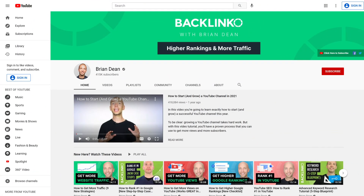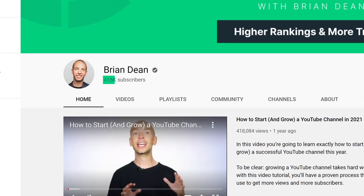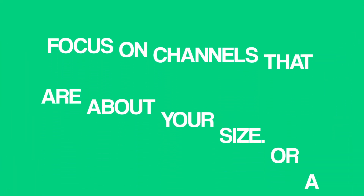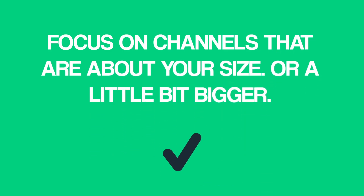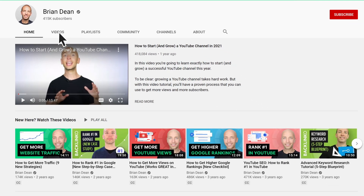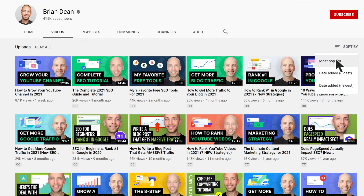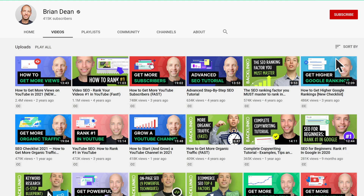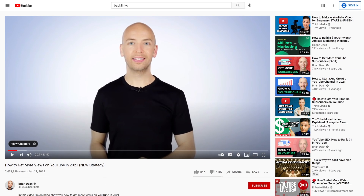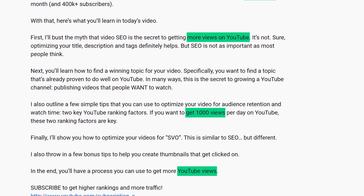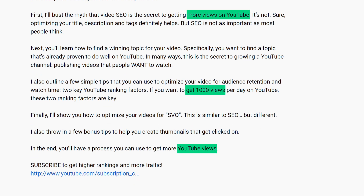Here's how to do it. First, head over to one of your competitor's channels. You want to avoid channels that have way more subscribers than you do. Instead, focus on channels that are about your size or a little bit bigger. Then click on that channel's videos tab and sort by most popular. This will show you their videos that got the most views. Finally, head over to one of their popular videos and look at the keywords they use in their title and description. And just like that, you have a handful of proven keywords that you can optimize your videos around.